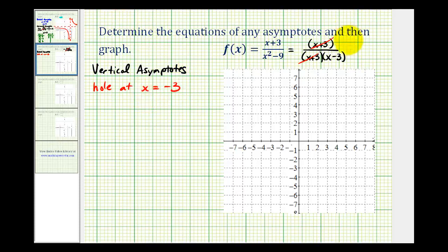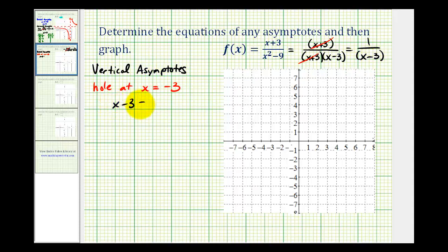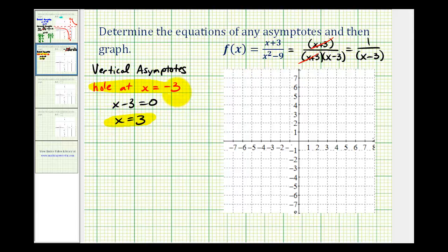So now we can actually graph the simplified function of one over the quantity x minus three, as long as we remember that there's a hole at x equals negative three. Going back to the vertical asymptote, the vertical asymptote will occur where x minus three is equal to zero, so the equation of the vertical asymptote is x equals three. It is important that we first consider where the function may have a hole before we determine any vertical asymptotes. Holes occur at the zeros of any common factors between the numerator and denominator. Let's go ahead and sketch our vertical asymptote at x equals three.